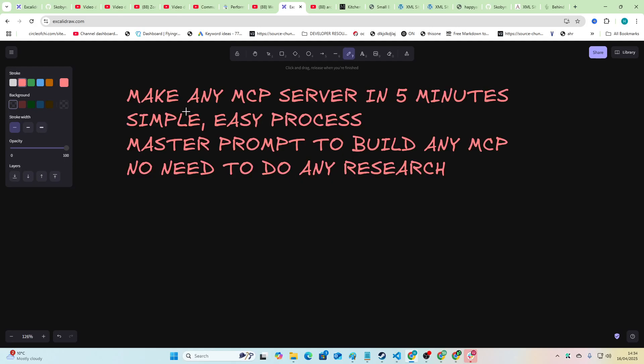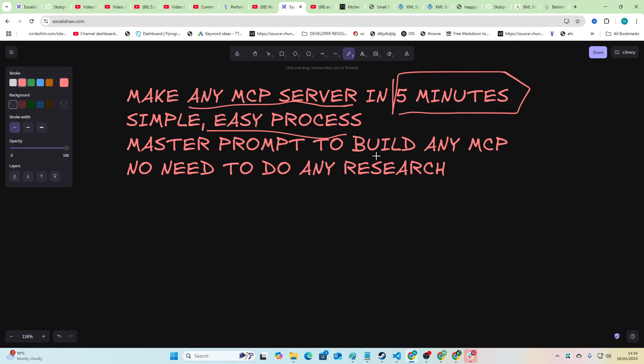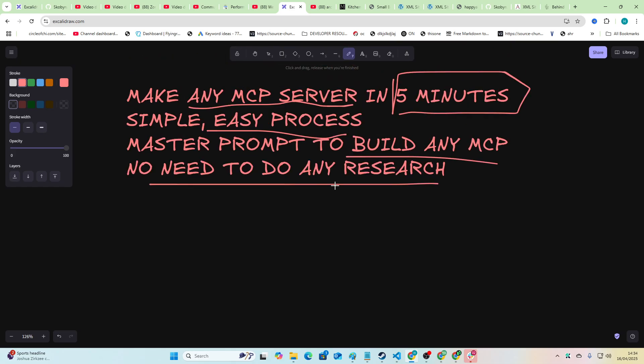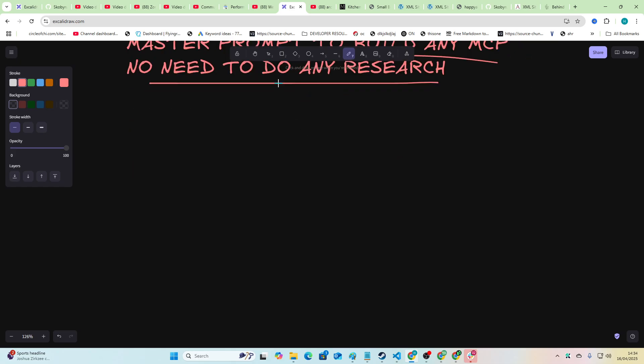Hello and welcome to this video. I'm going to show you how you can set up any MCP server, and this is a custom MCP server in five minutes. It's a simple, easy process. I have a master prompt to build any MCP and you don't have to do any research on documentation or anything like that.